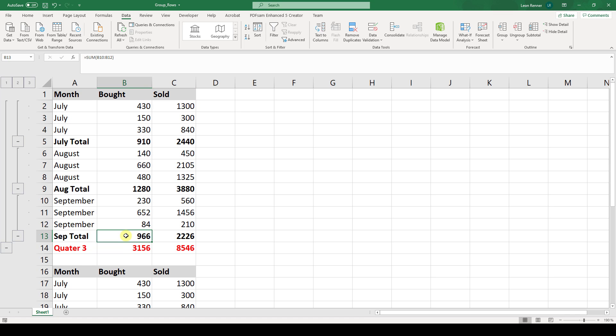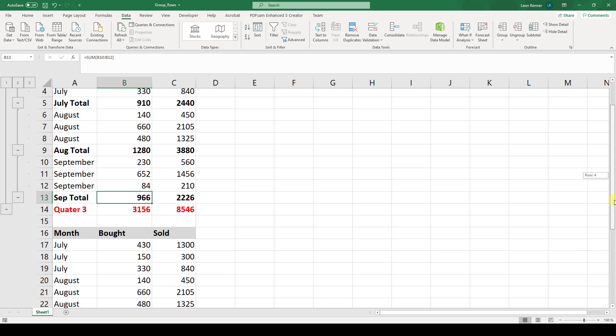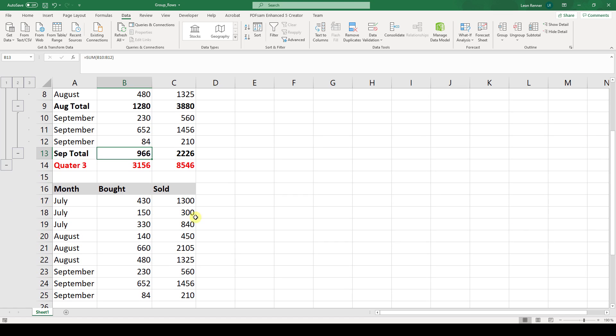But there is an even easier way how you can do this. And therefore I copied the whole table here again. And one thing I want to show you is that this table doesn't even contain the subtotals. So you can see that the August total isn't written in here since Microsoft Excel will do all of this automatically.